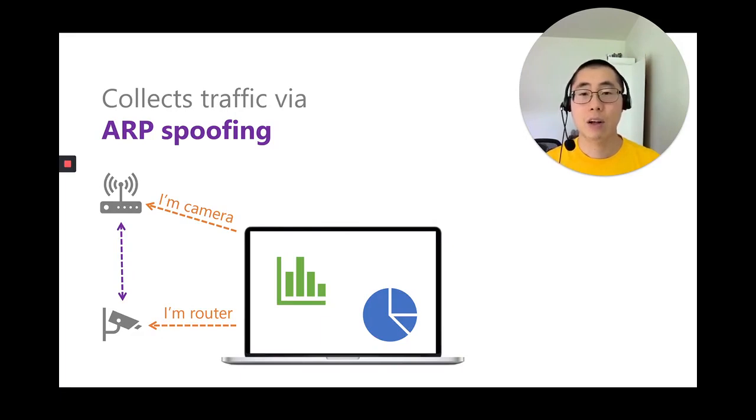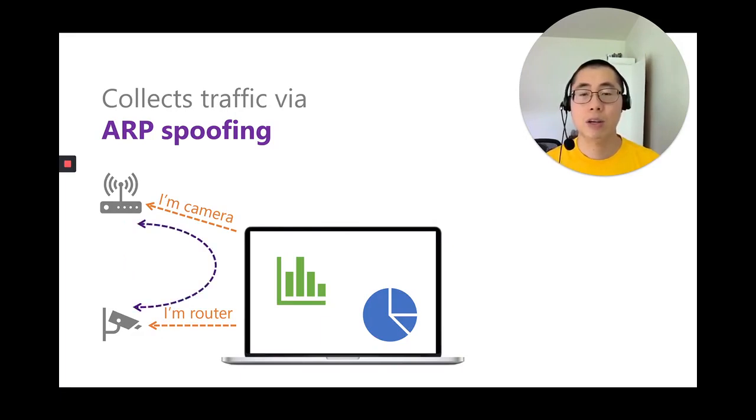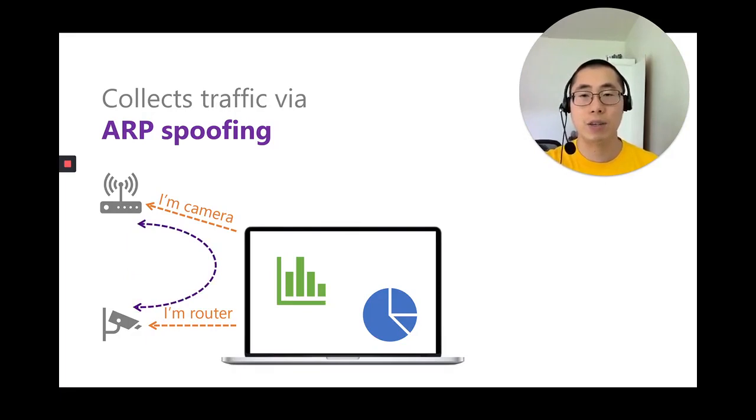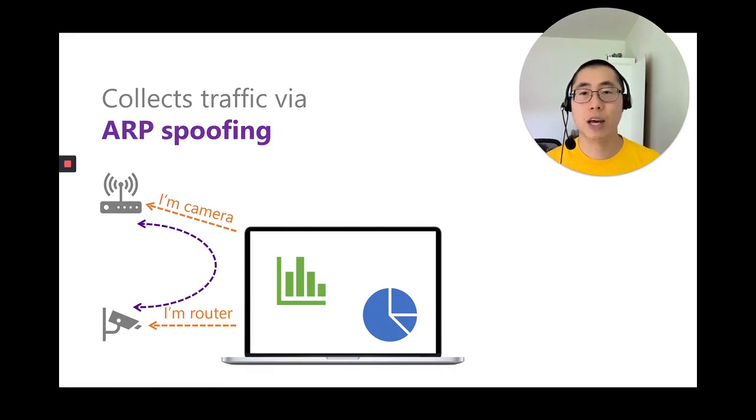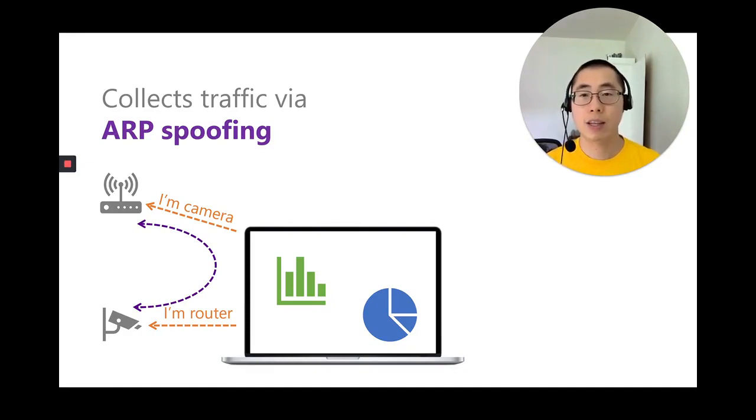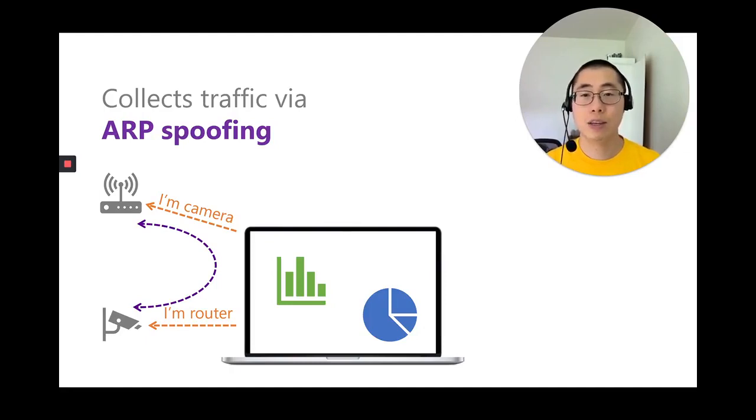So now, all traffic between the camera and the wireless router goes through IoT Inspector. ARP spoofing allows IoT Inspector to collect traffic without having users reconfigure their gateways or resetting their smart devices or purchasing additional hardware. A few clicks and users can identify potential security and privacy problems on their smart home network.